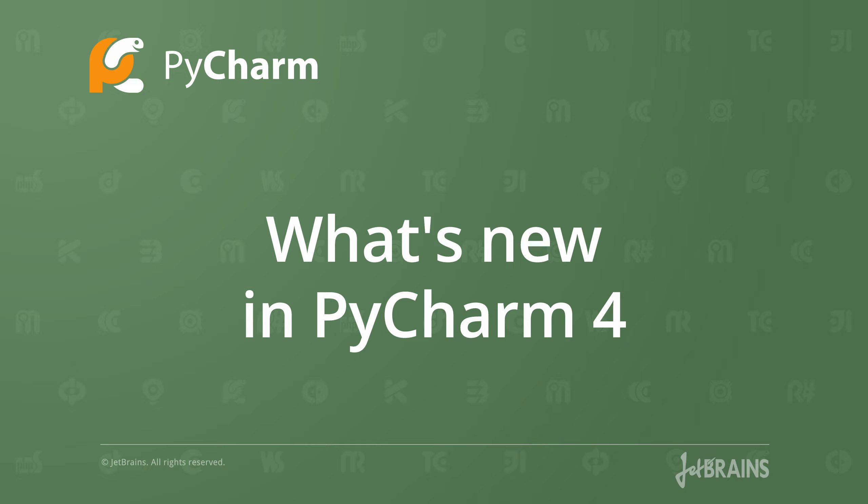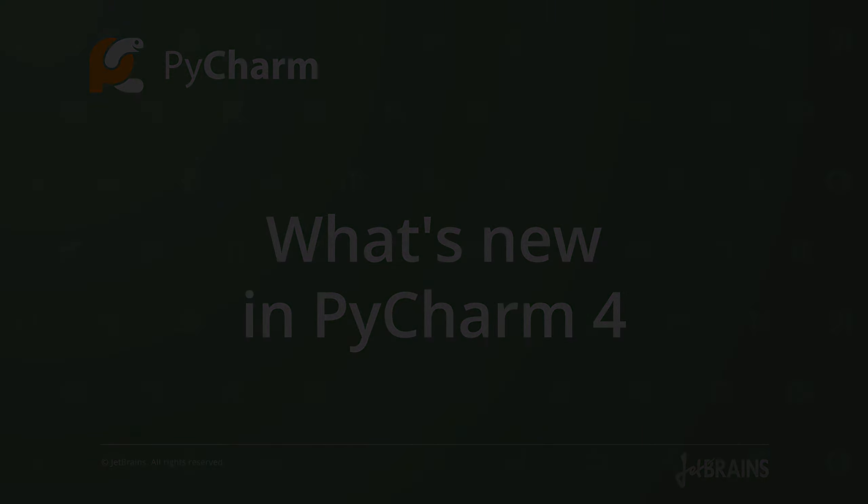Hi! In this video, we're going to see some of the new features that are available in PyCharm 4.0.